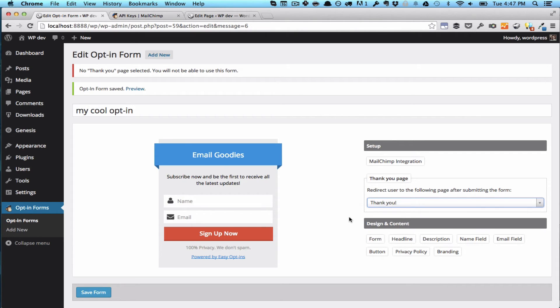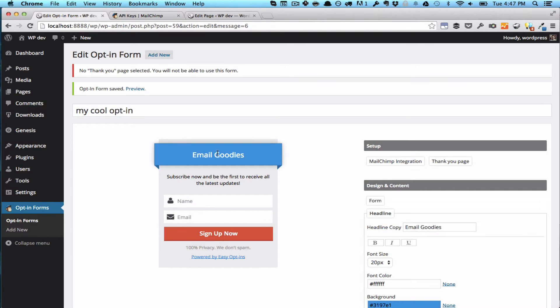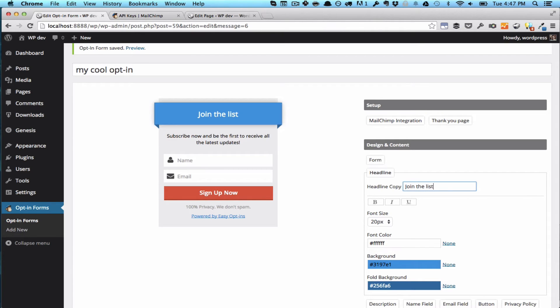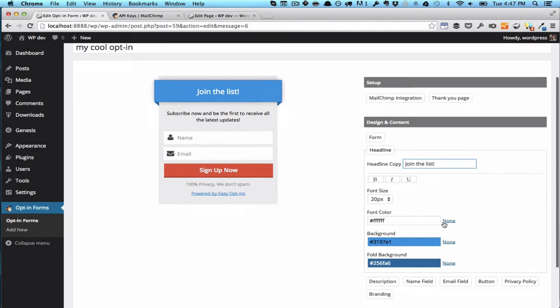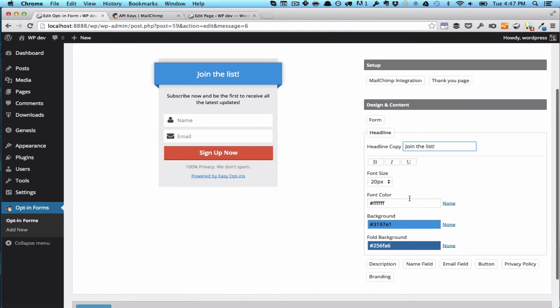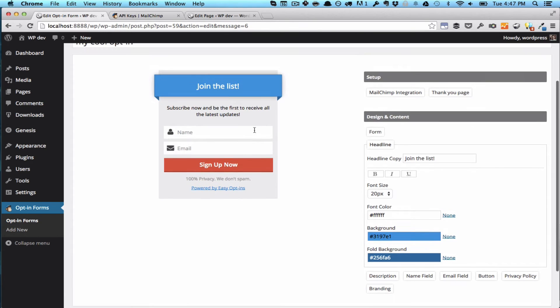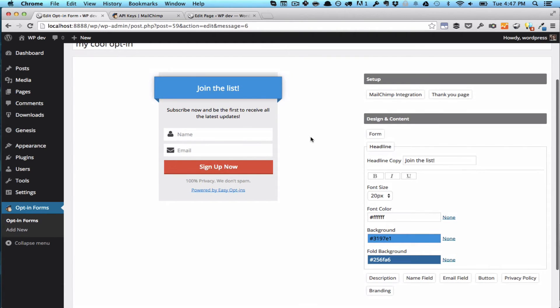And all you have to do now is to customize the text and the colors to your liking. For example, we can call this Join the List. And as you can see, you can do all kinds of stuff here. You can change the font size and make it underline or italics, change the colors.